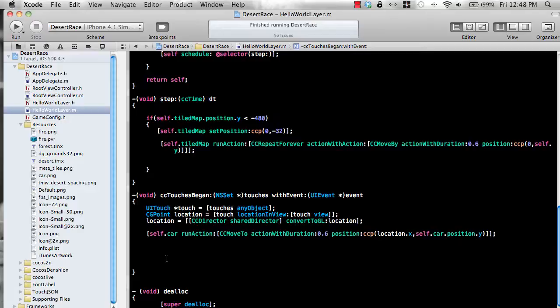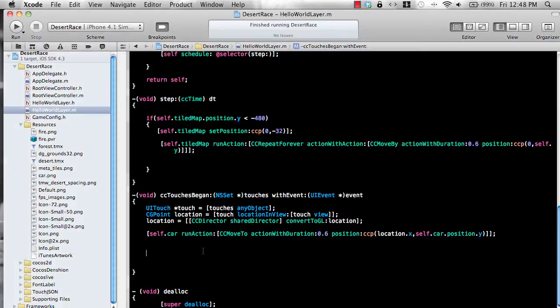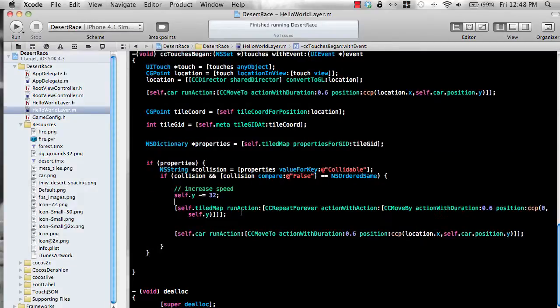So inside the cc touches begin event, what we're going to do is we're going to write some code. And what I'm going to do is I'm just going to copy the code because it's a little bit lot of code. So I'm just going to copy it.